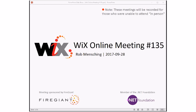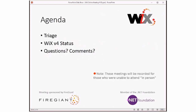Good morning, good afternoon, good evening — this is the Wix online meeting number 135, end of September, rolling through into fall. Wix 4 rolls on as always. These meetings are being recorded for those not here with us right now. We'll do triage first, Bob has already done a little mop-up on things that are not bugs. We'll talk about Wix 4 status and then do questions or comments, so I expect this will be another pretty quick meeting. Bob, ready for triage?